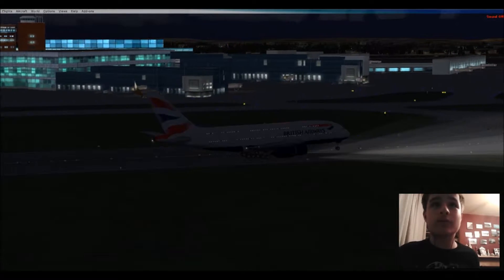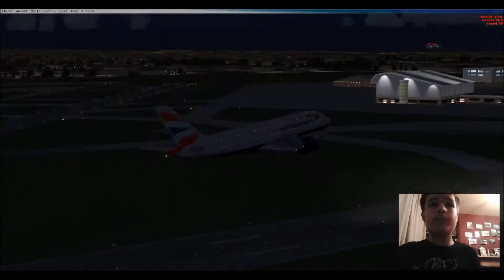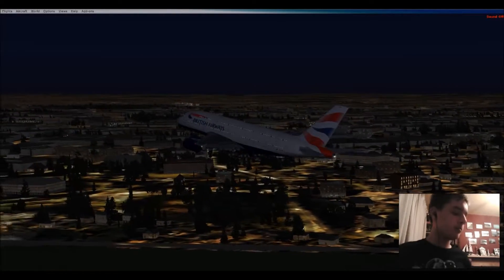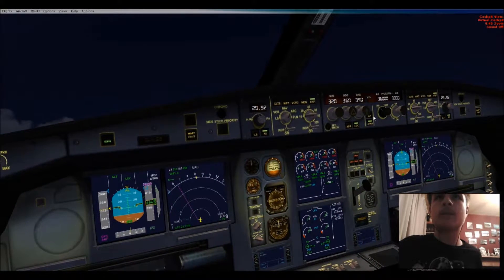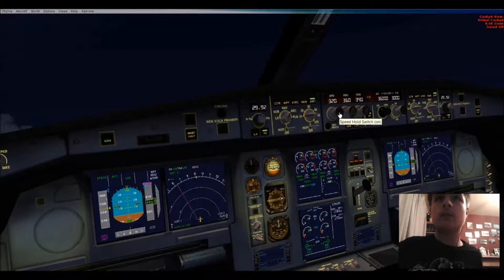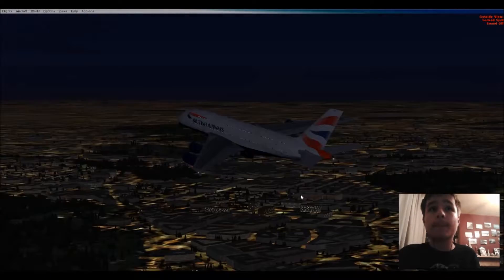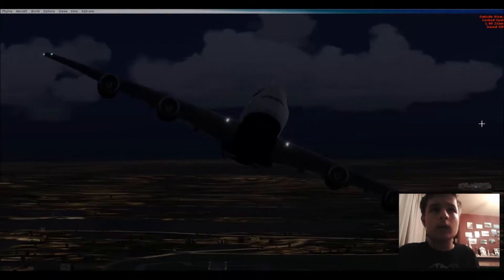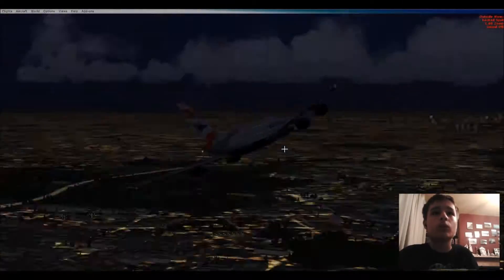The aircraft is rotating by itself — I wasn't rotating. Positive rate, gear up, flaps up. Let's get speed hold. AP on, speed hold on. Gear up and we are off to Australia.